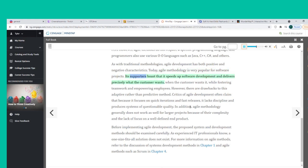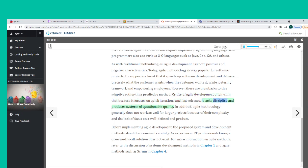Supporters boast that Agile speeds up software development and delivers precisely what the customer wants, when the customer wants it, while fostering teamwork and empowering employees. However, critics of Agile development often claim that because it focuses on quick iterations and fast releases, it lacks discipline and produces systems of questionable quality. In addition, Agile methodology generally does not work as well for larger projects because of their complexity and the lack of focus on a well-defined end product.